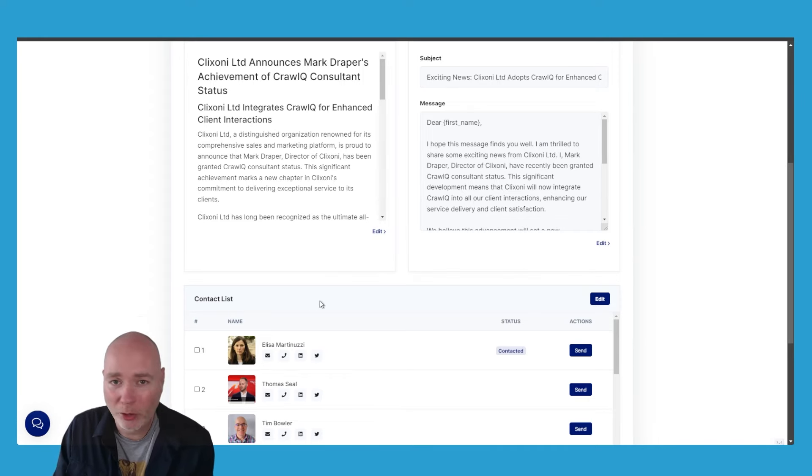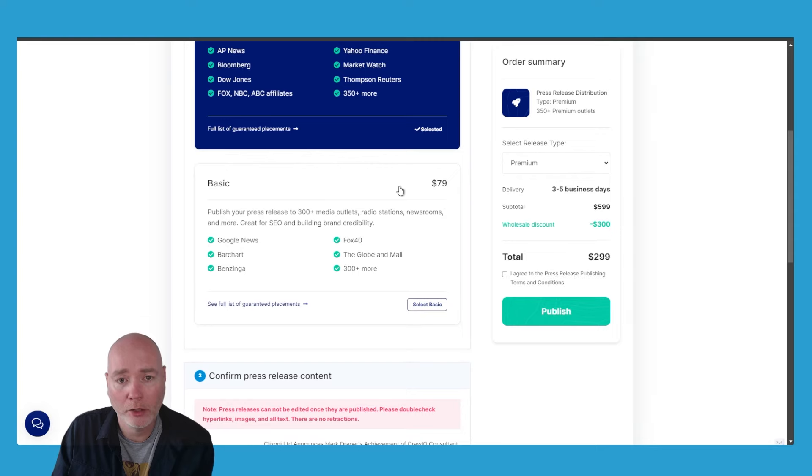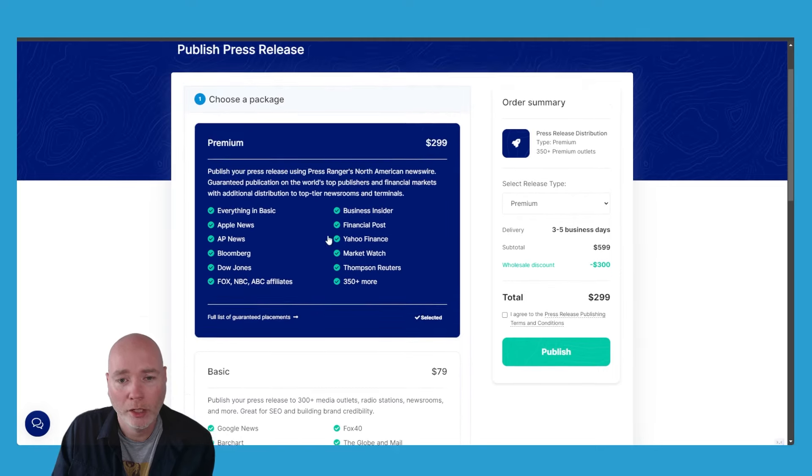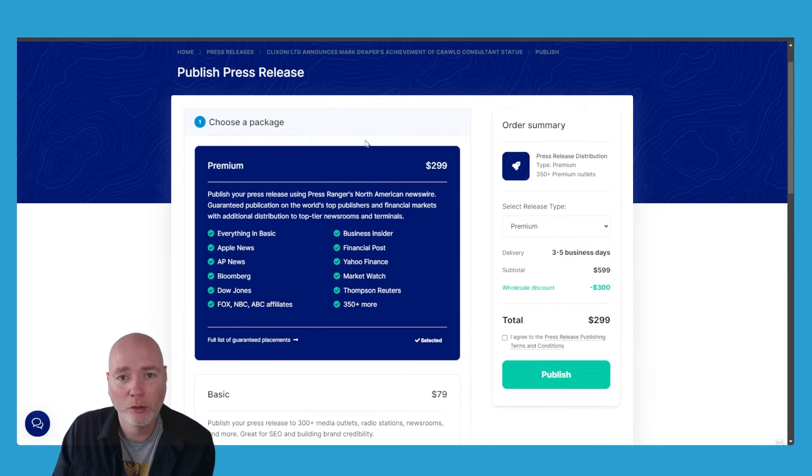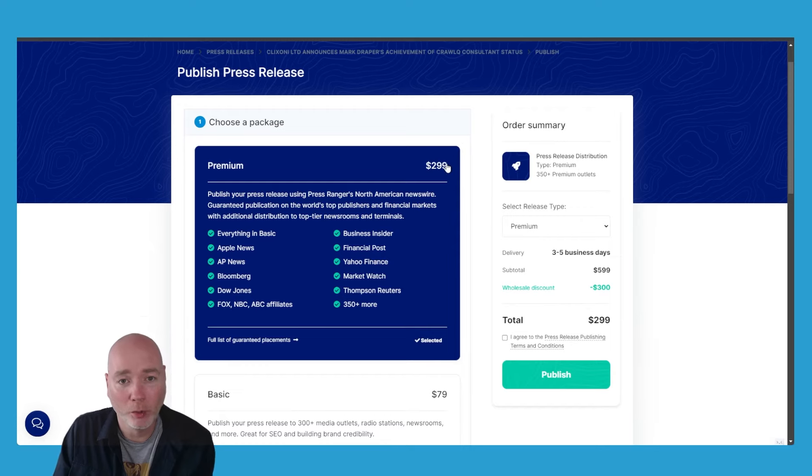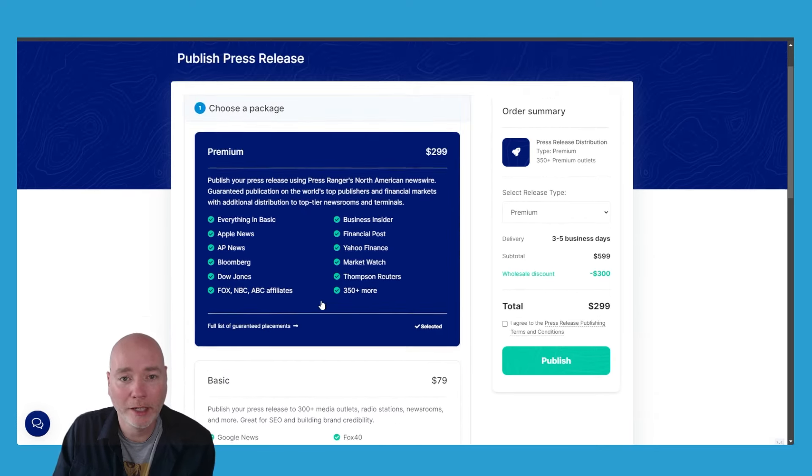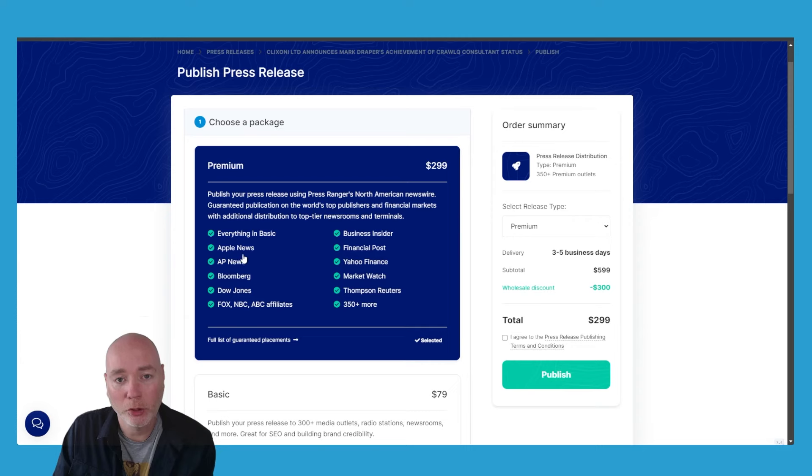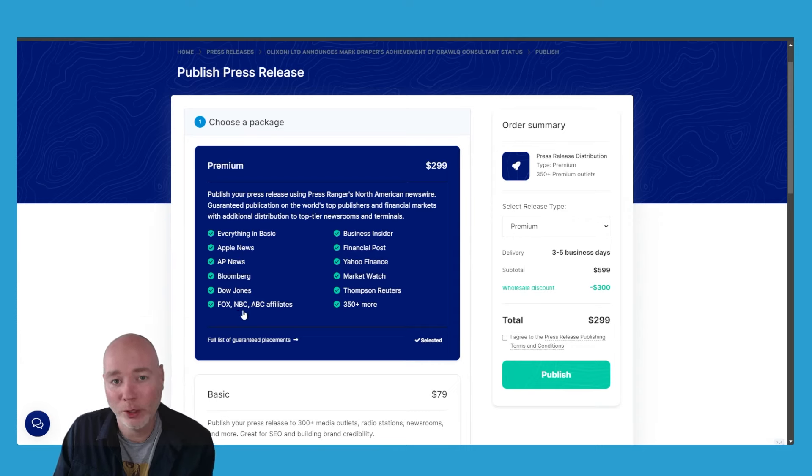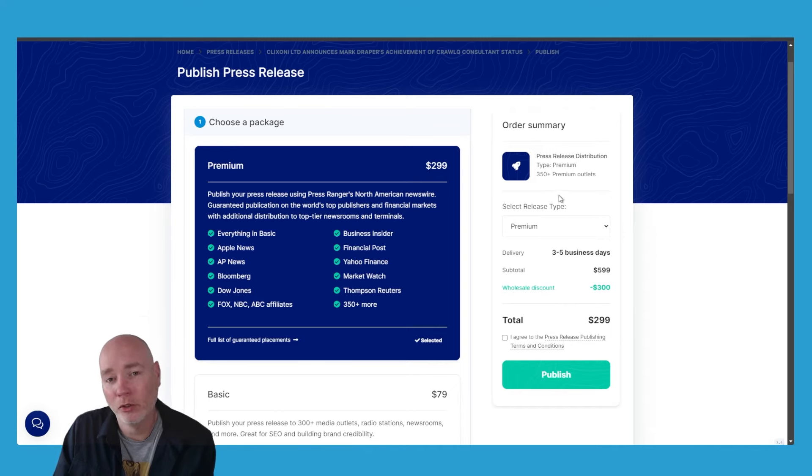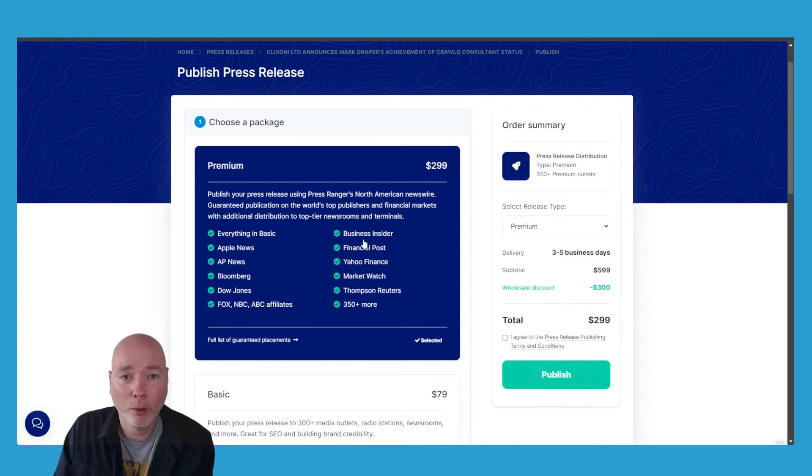But what if you want to distribute it to all those publications I showed you earlier? Well, that's where this new service comes in. They have two that they're offering: there's a $79 one, but the one you really want to consider is the $299 one, because you get everything in the basic plus you will get into Apple News, AP News, Bloomberg, Fox—all those kind of ones. It's basically the North American newswire.